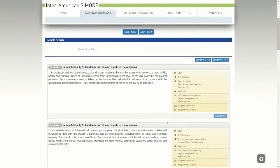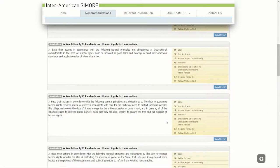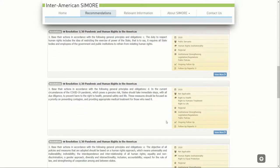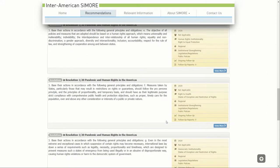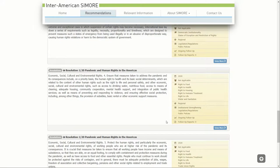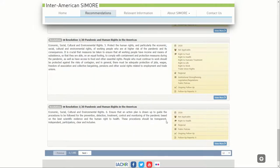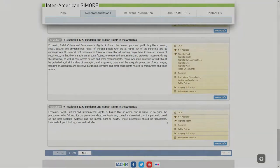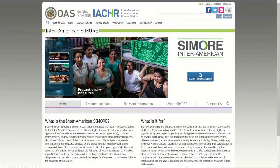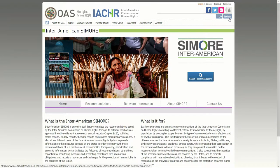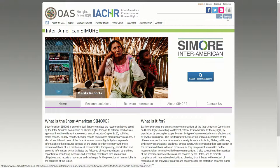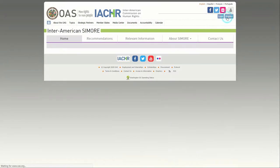First, the registration of each person's account at the Inter-American Samori website. And second, the activation of the account as state, autonomous body, or civil society organization. To register with the Inter-American Samori, each person designated as an account holder must click on the Register button located in the upper right-hand corner of the website.